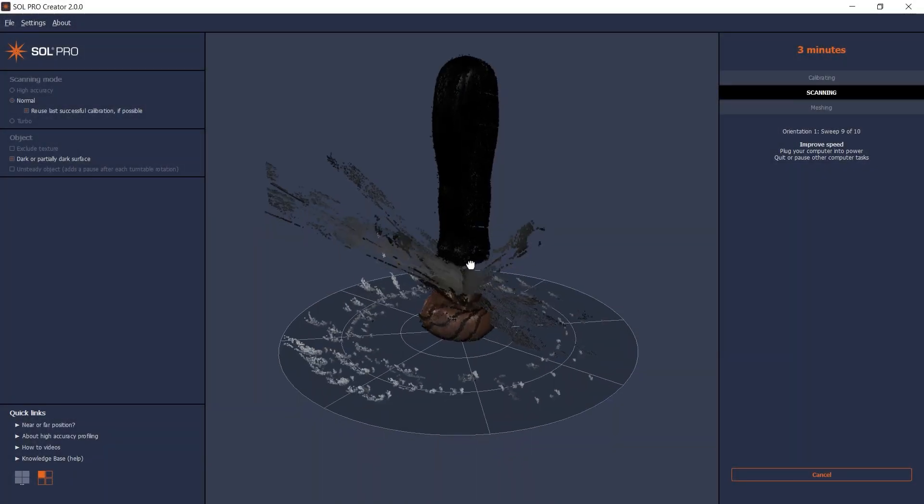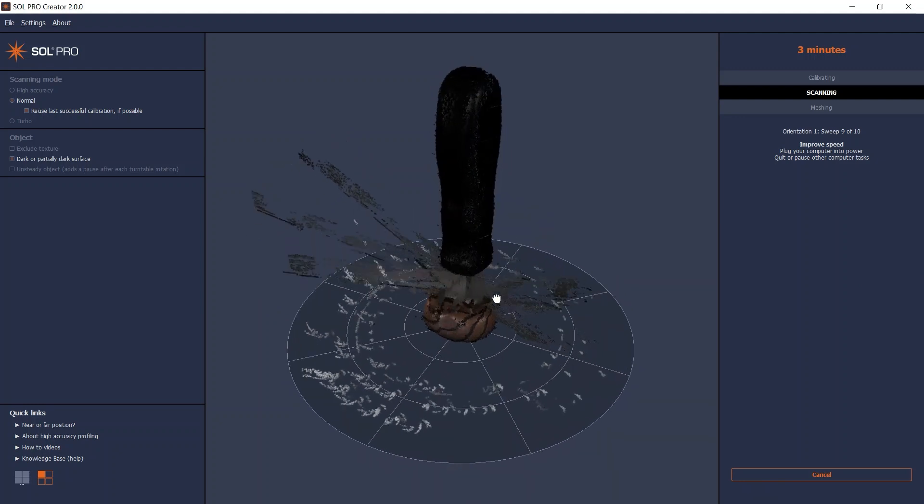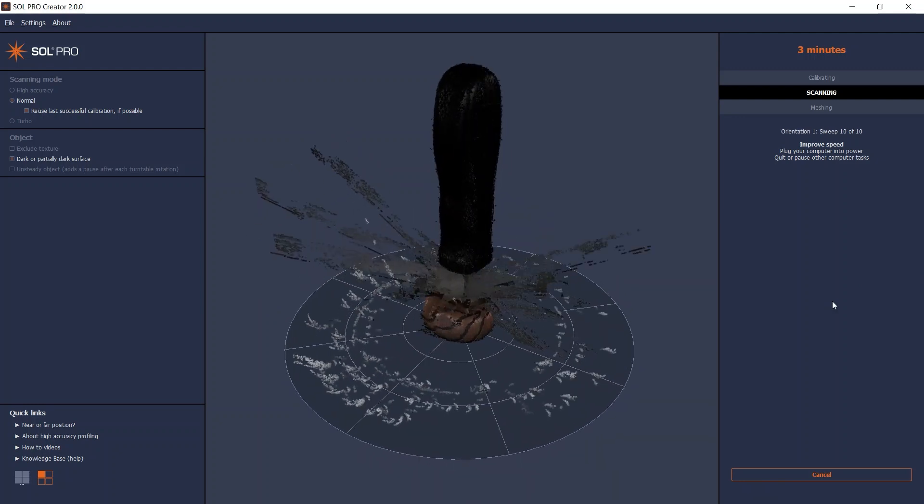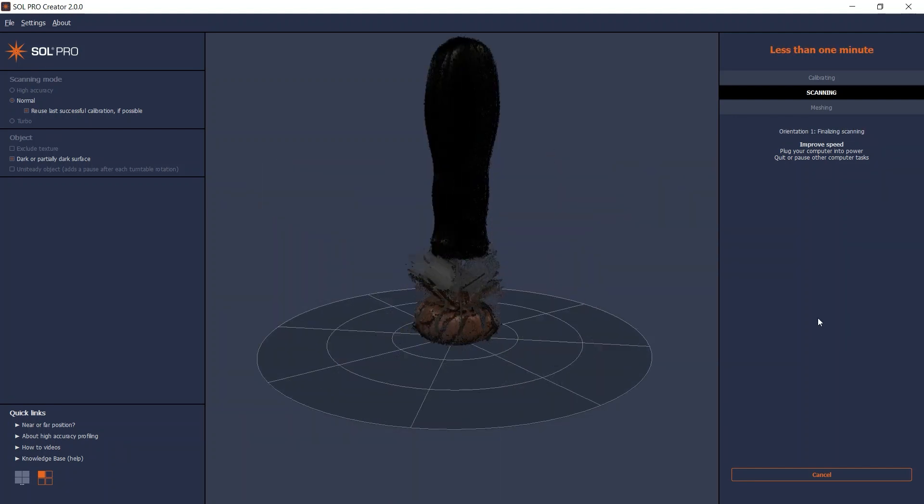As expected, the reflections from the laser hitting the shiny metal part are all over the place during the scanning. But right at the end, in the finalizing stage, Sol Pro Creator does a great job tidying up, and floating artifacts will be removed automatically during the meshing.